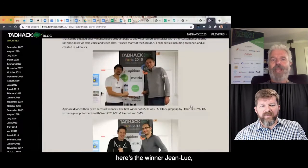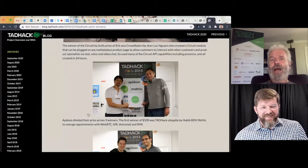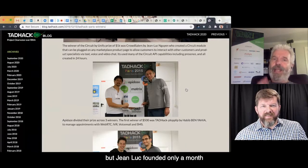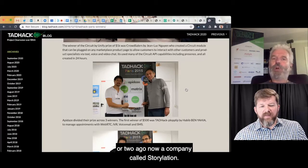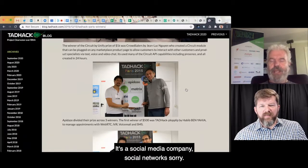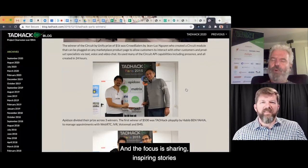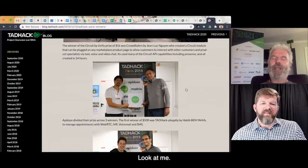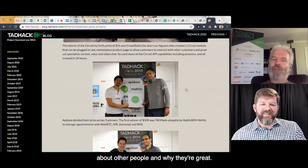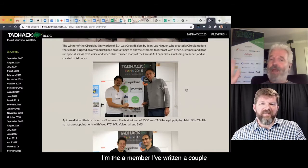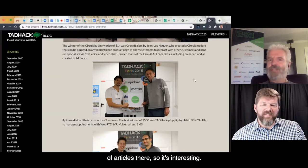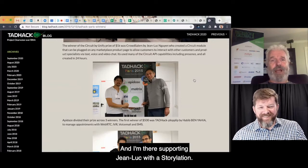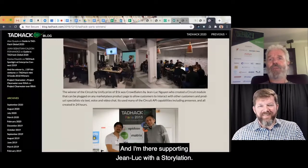Jean-Luc did a great hack on Circuit — unfortunately Circuit no longer exists anymore. But Jean-Luc founded, only a month or two ago, a company called Storylation. It's a social network and the focus is sharing inspiring stories about people you know — sharing stories about other people and why they're great, rather than just saying 'look at me.' Jean-Luc supported us, and I'm there supporting Jean-Luc with Storylation.